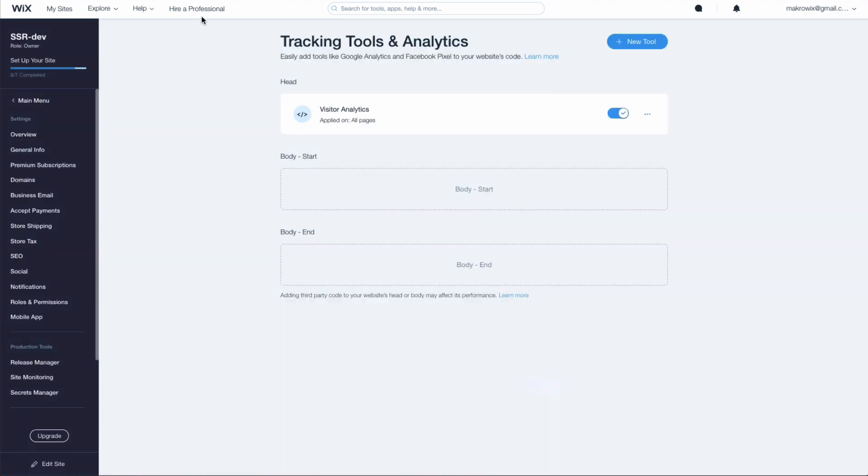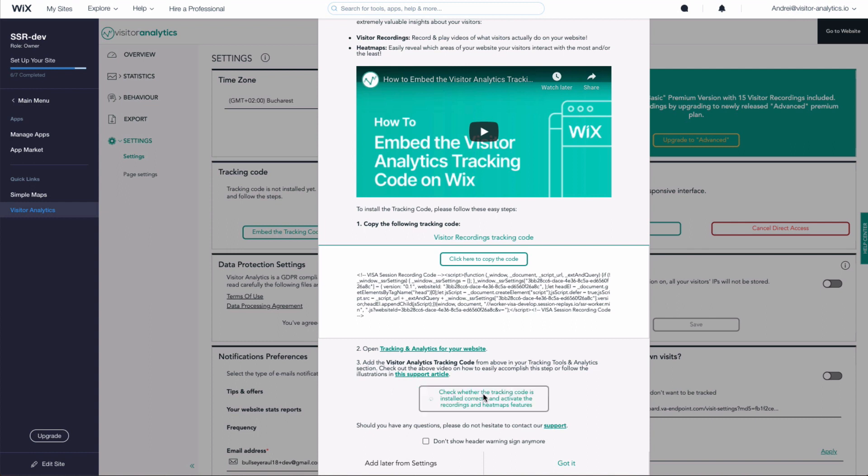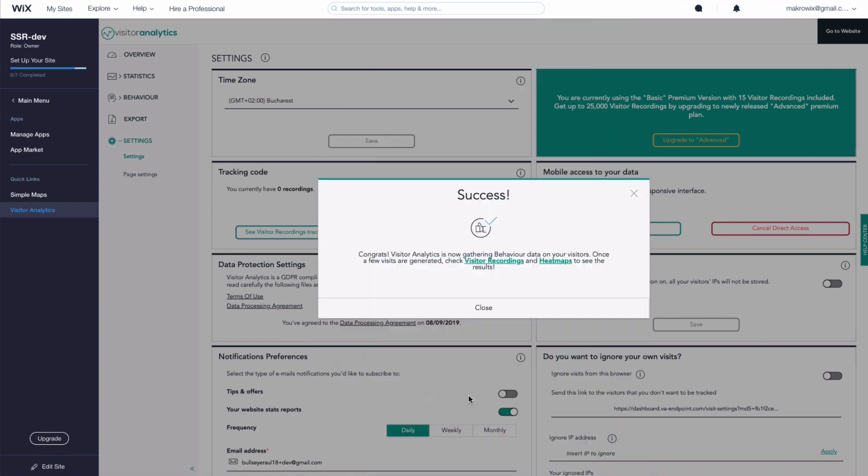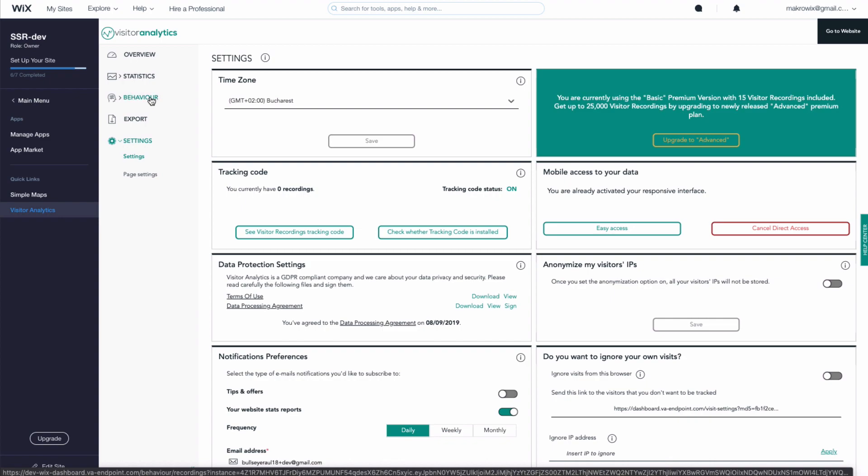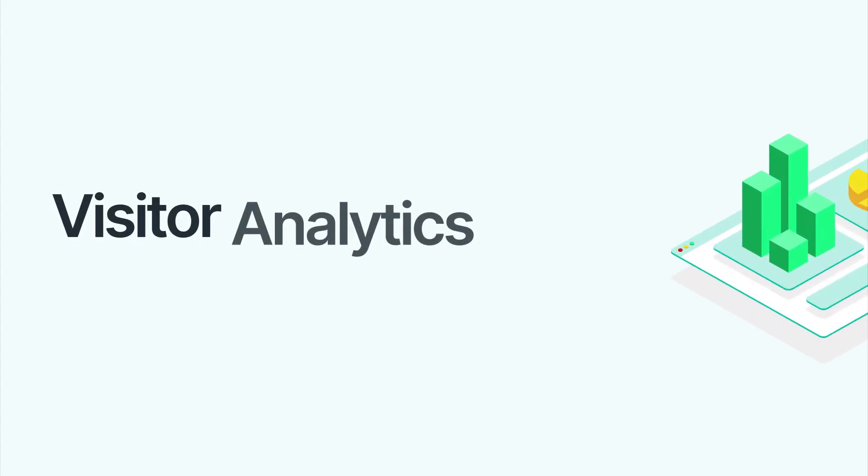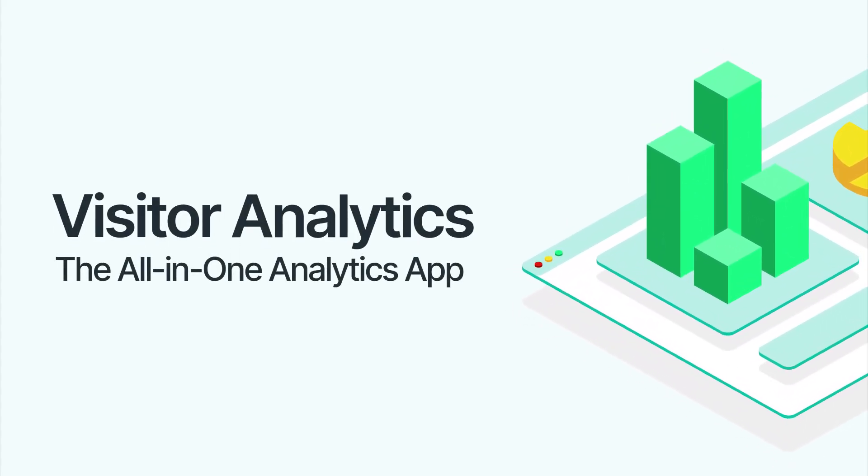Now go back to the Visitor Analytics app and check whether the tracking code was installed successfully by clicking this button. That's it. Now open the behavior tools and enjoy some of the best features that Visitor Analytics has to offer. Thank you for watching.